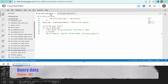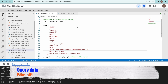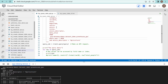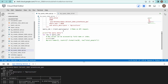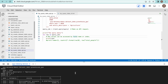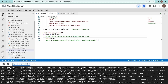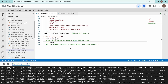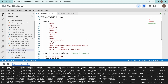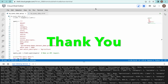The last option is querying using Python API. We are using BigQuery client with the same query. I am using the query method, passing the query, and printing rows one by one in a loop. Execute the script and you can see the results. This is how you can query data using different options. Thank you all — we will meet in the next video.